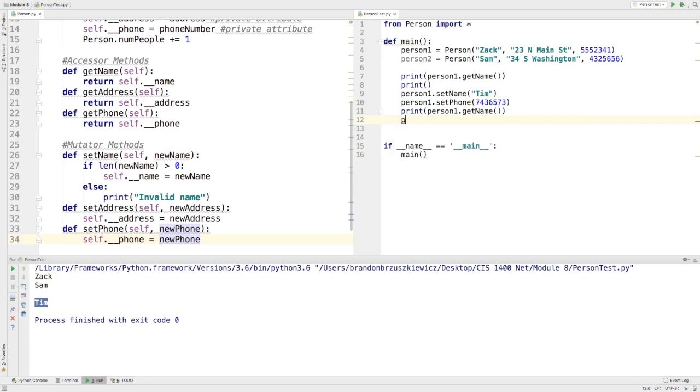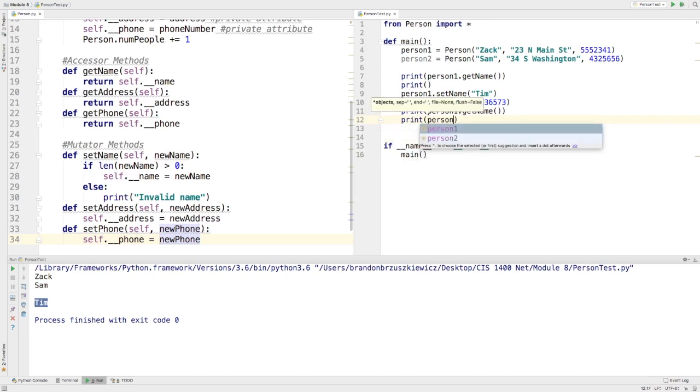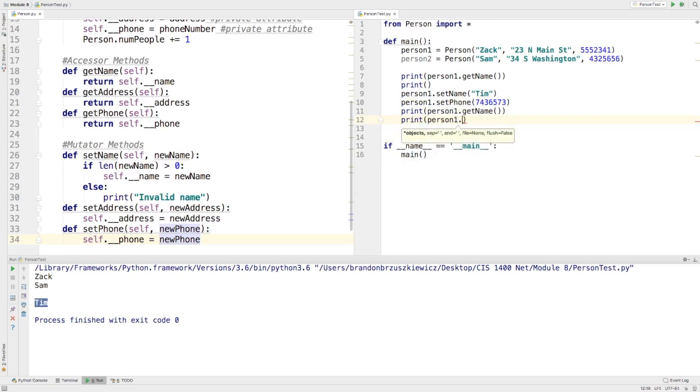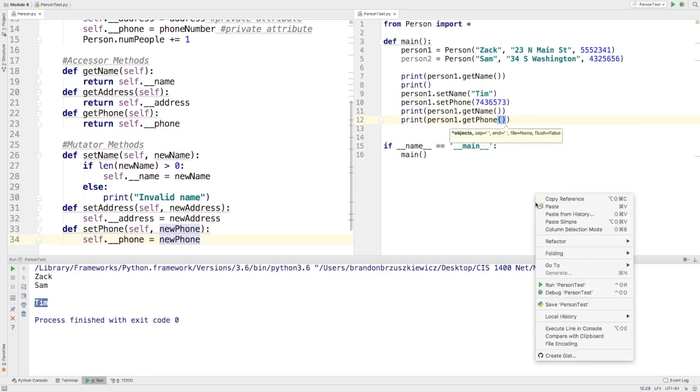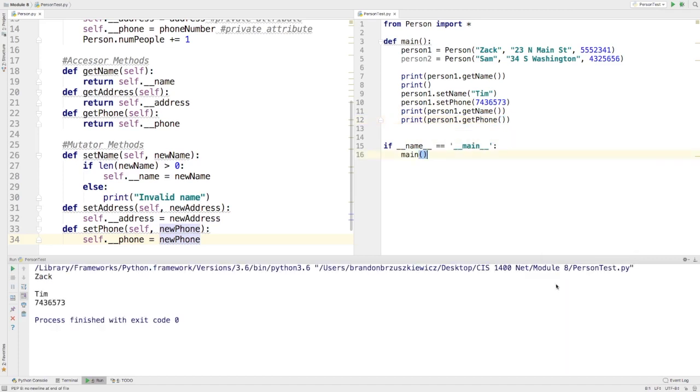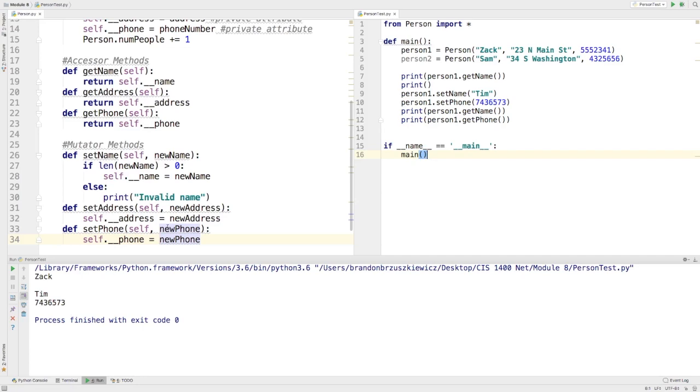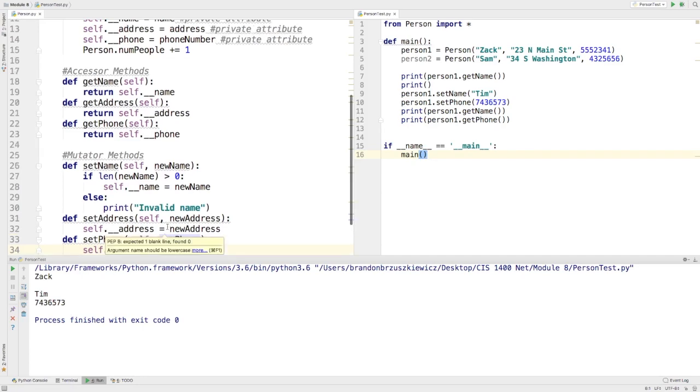And I can easily print that out as well. And now you'll see that the phone number changed from 555-2341 to now what it is, 743-6573. So, it's just a nice way to be able to access and change the information from within.